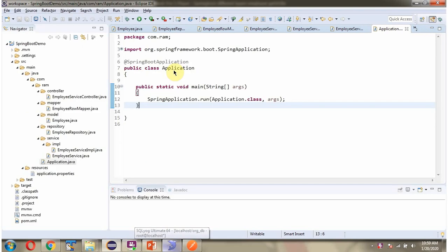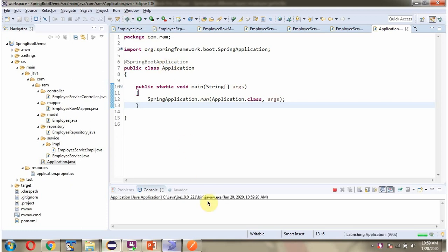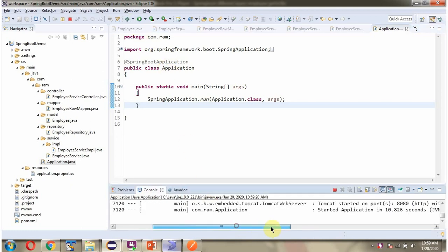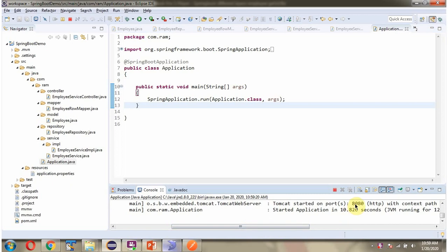Here I have defined the Application class, which is the Spring Boot application. I am starting the Spring Boot application in debug mode. The Spring Boot application has started on port 8080.